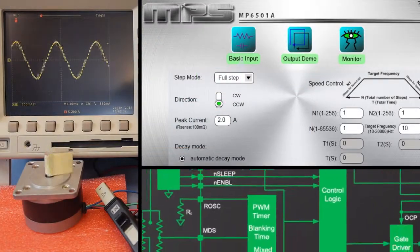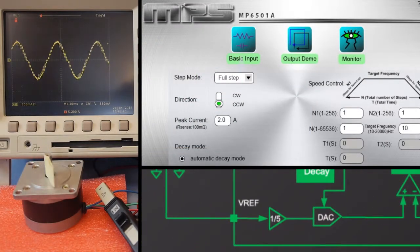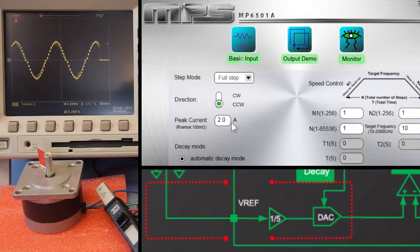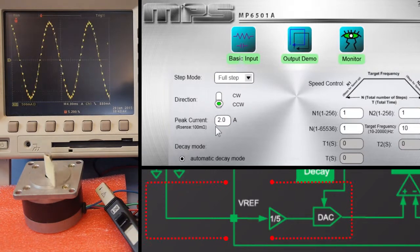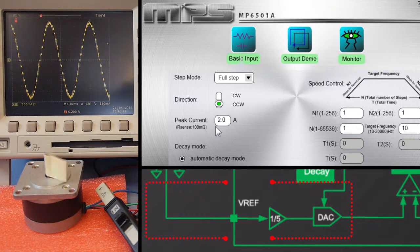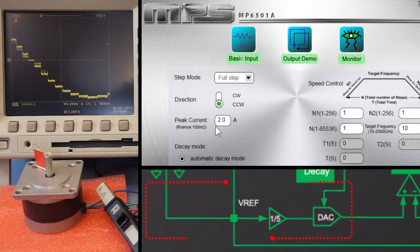You can change the current that the MP6501A drives to the stepper motor windings by changing this current setting in the GUI. This works by changing the VREF voltage that's driven into the MP6501A.